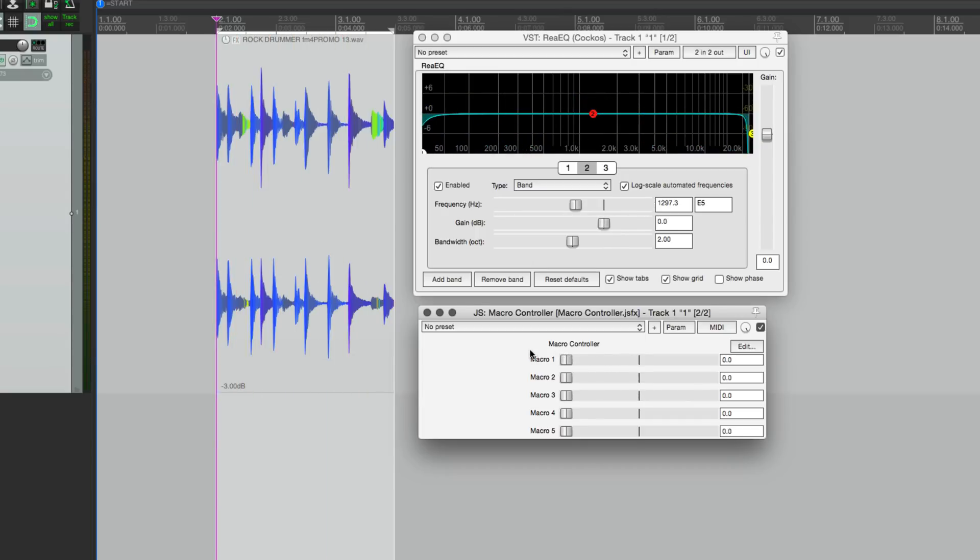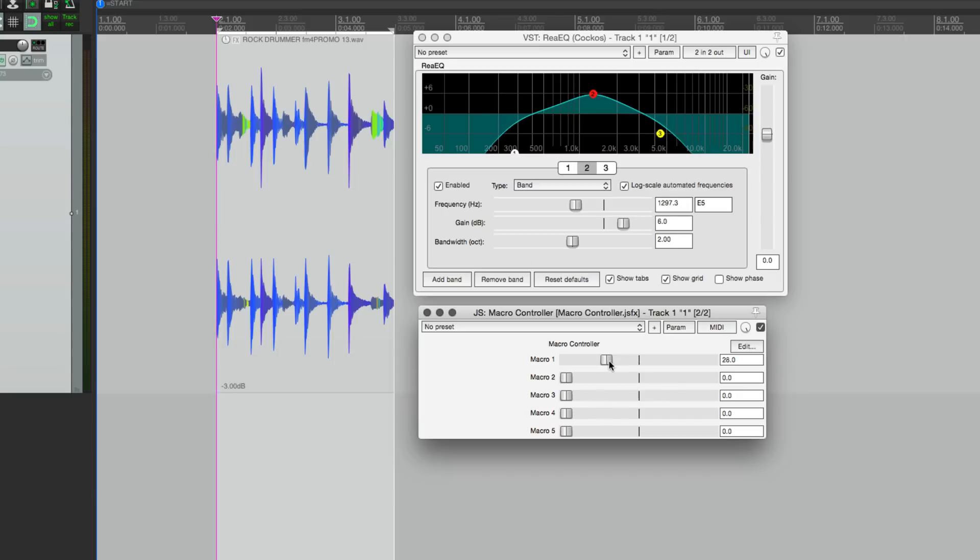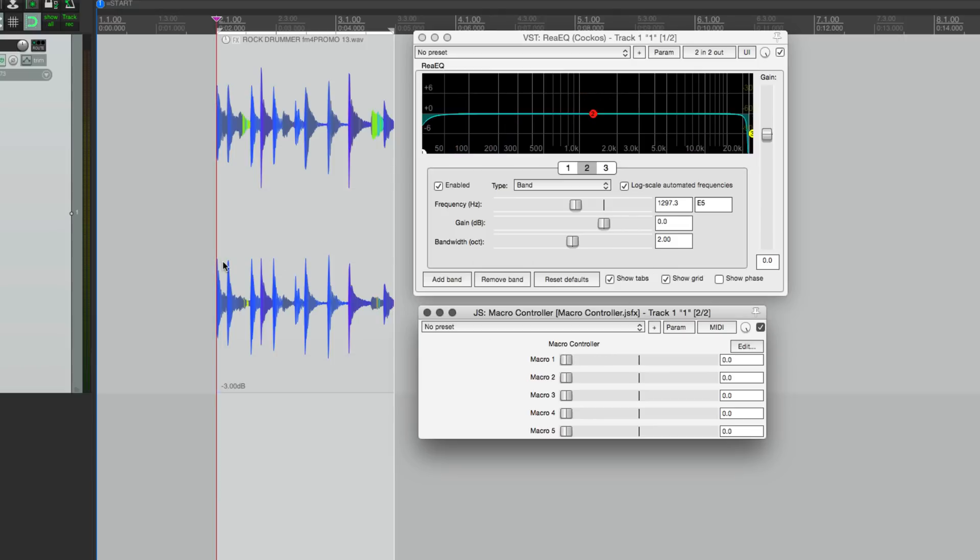Hey what's up guys, John here from the Reaper Blog. What you've just seen here is macro controls - we're using one control to affect multiple parameters of a plugin. We're using Reaper's parameter modulation to make that link and to control the amount of each one.